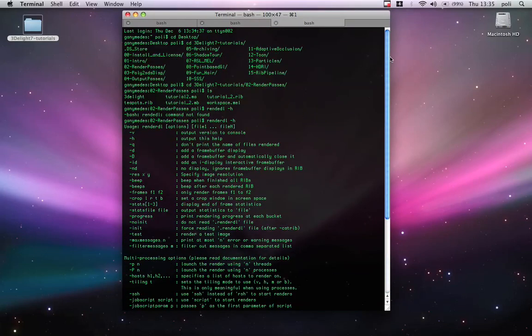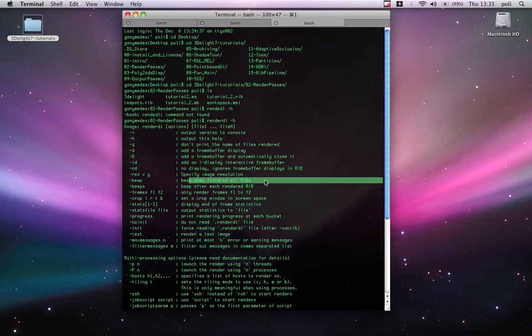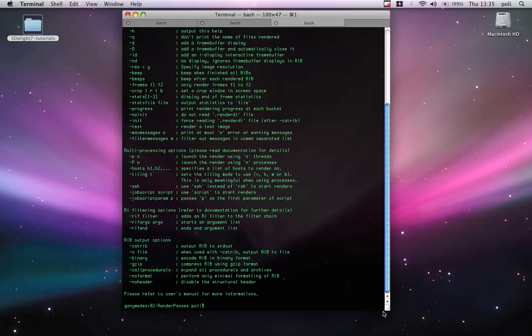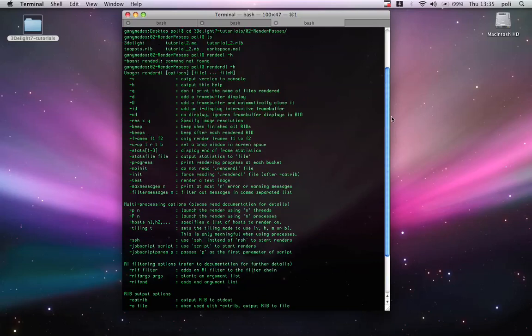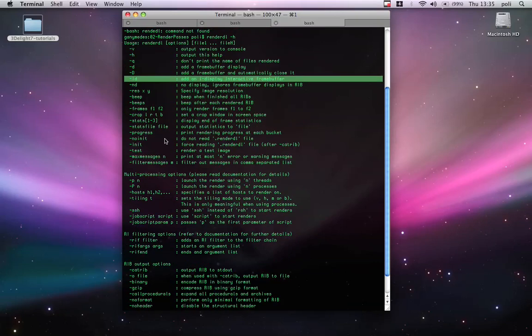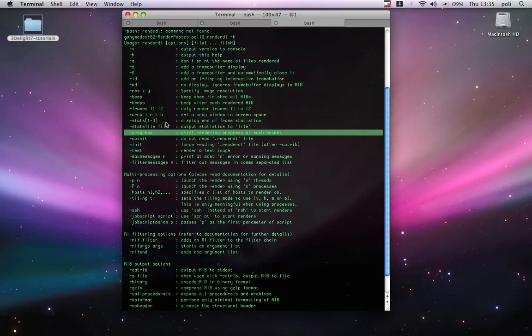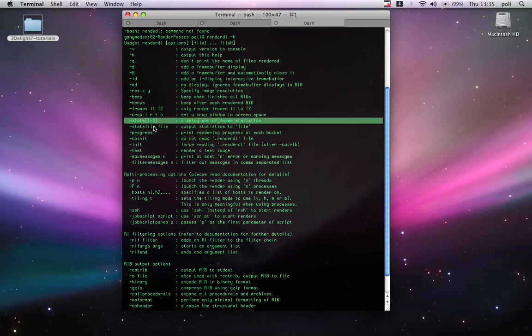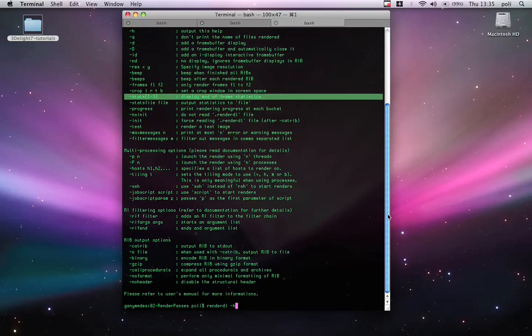And you can see these are the options of 3D light standalone. And, for example, we can say... Let's beep when the rendering is finished. And put the rendering into the iDisplay for interactive framebuffer. And show me some progress. And also display and put me some stats there.